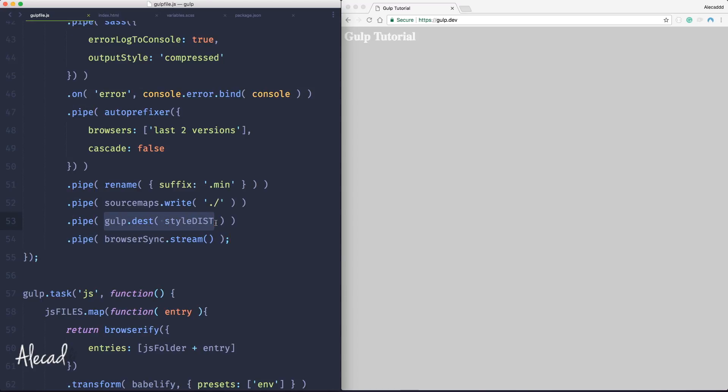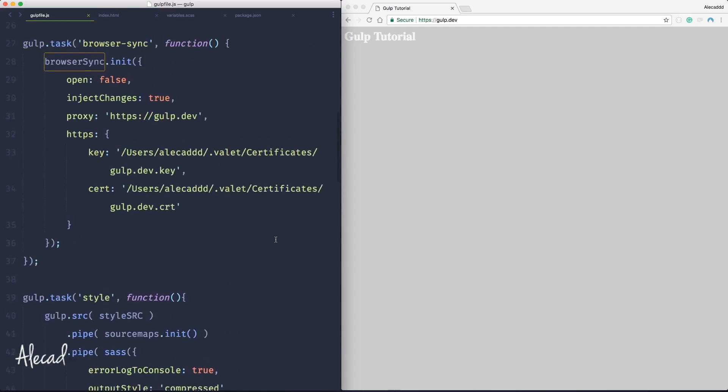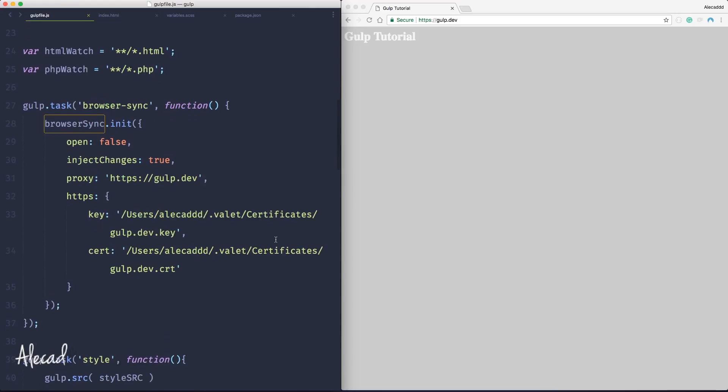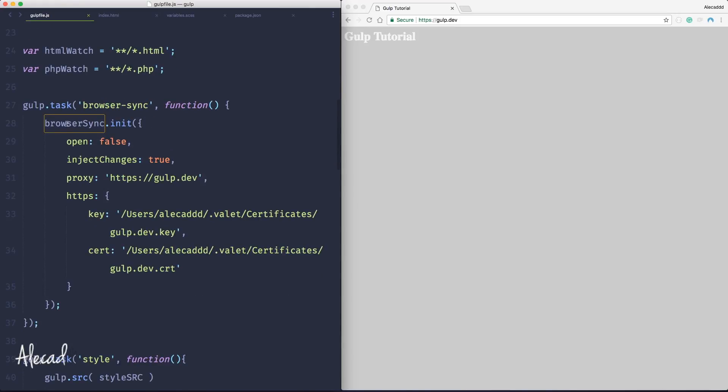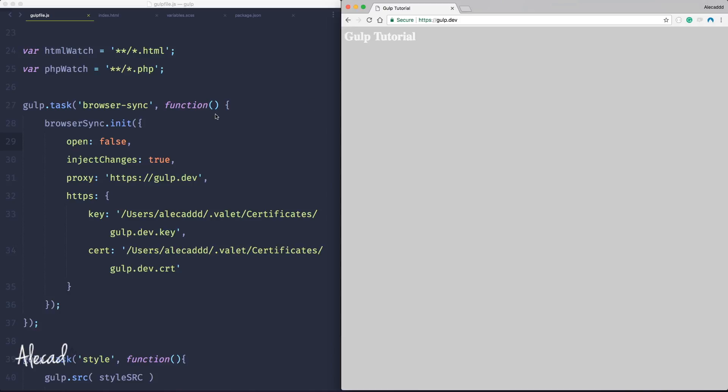And in the previous lesson we set up also inside the browser sync the inject changes set to true. This is really important because this will allow us to change stuff and inject the changes without reloading the page. Let me show you what I mean.